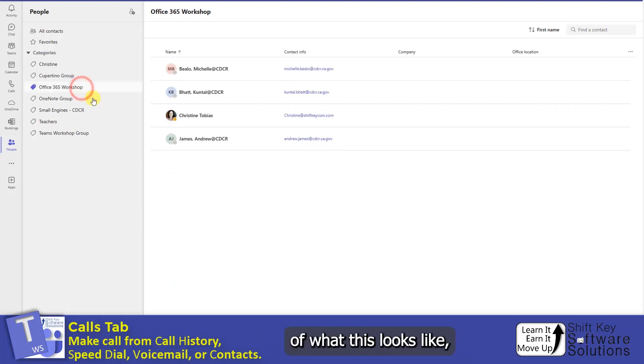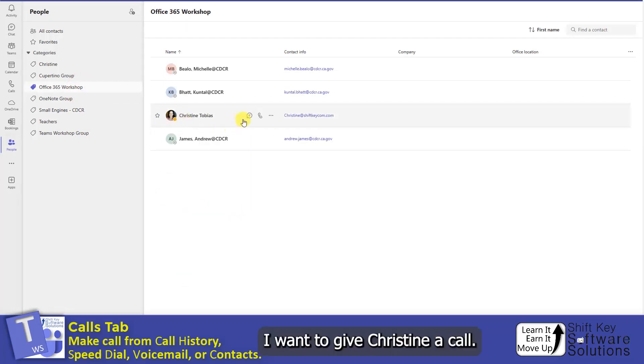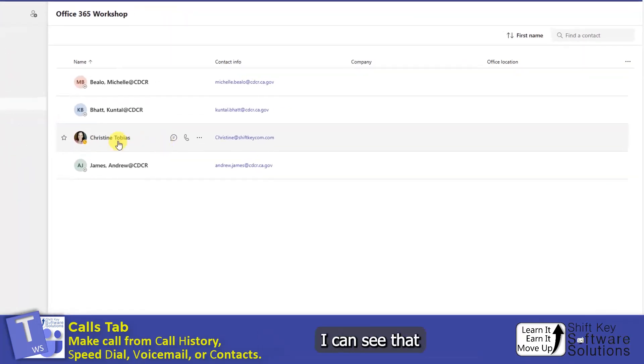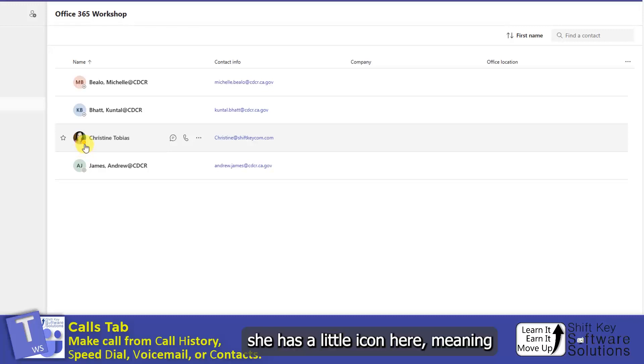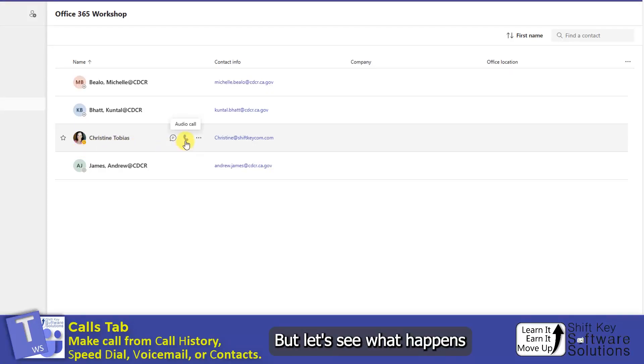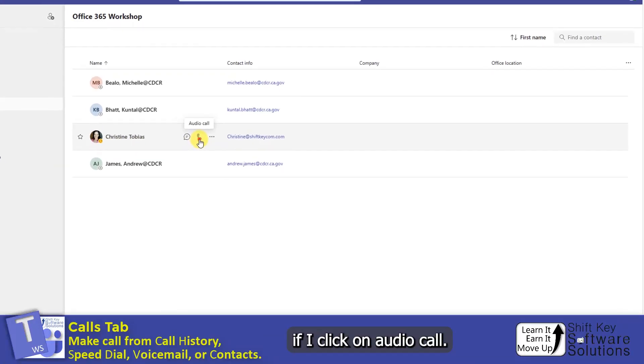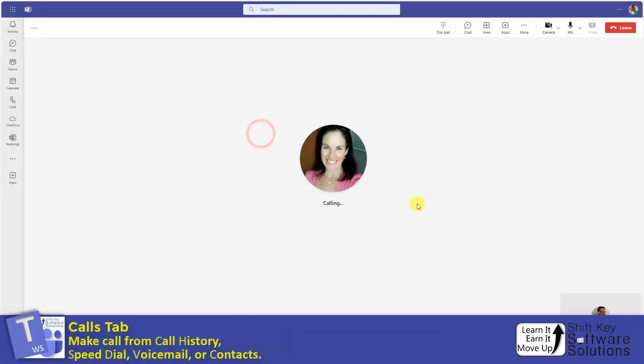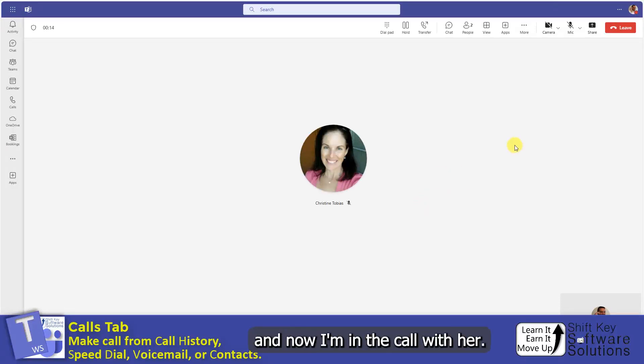And just to give you an idea of what this looks like, if I come over and say I want to give Christine a call, I can see that she has a little icon here, meaning that she's away right now. But let's see what happens. If I click on Audio Call, it shows that they're calling her. And now I'm in the call with her.